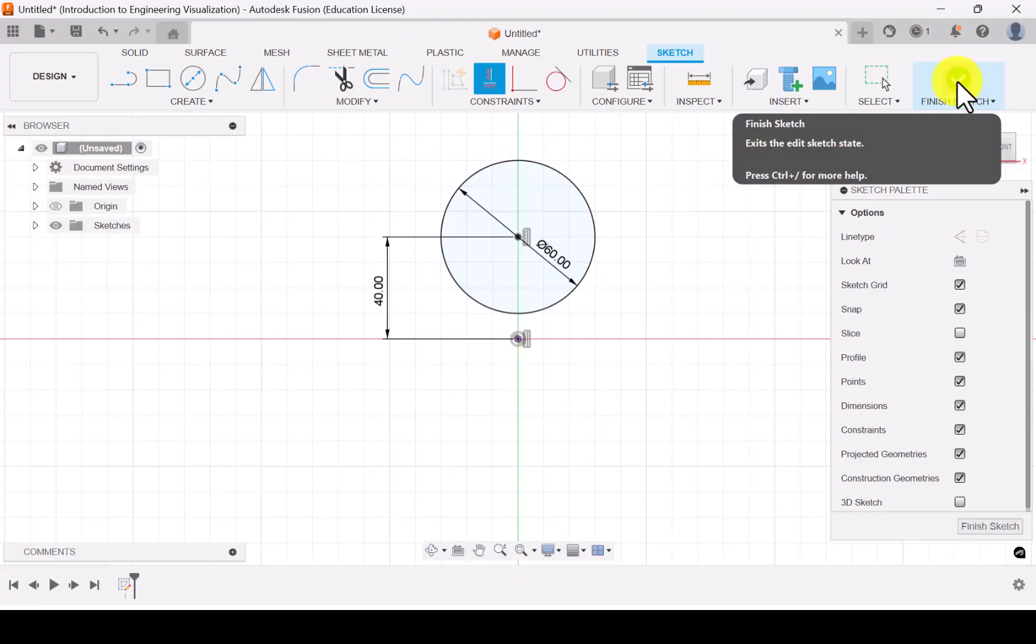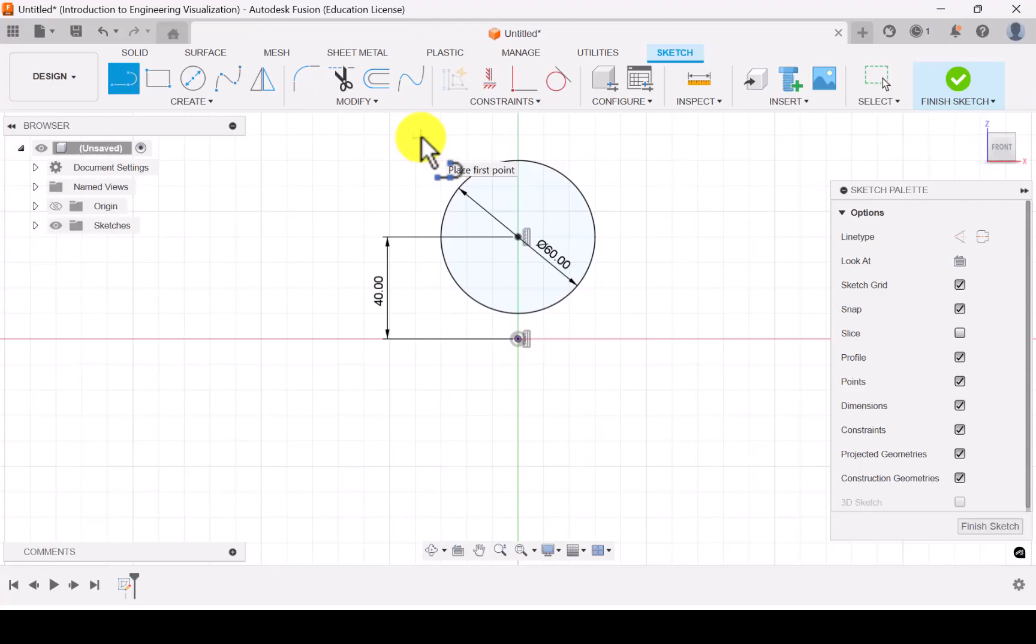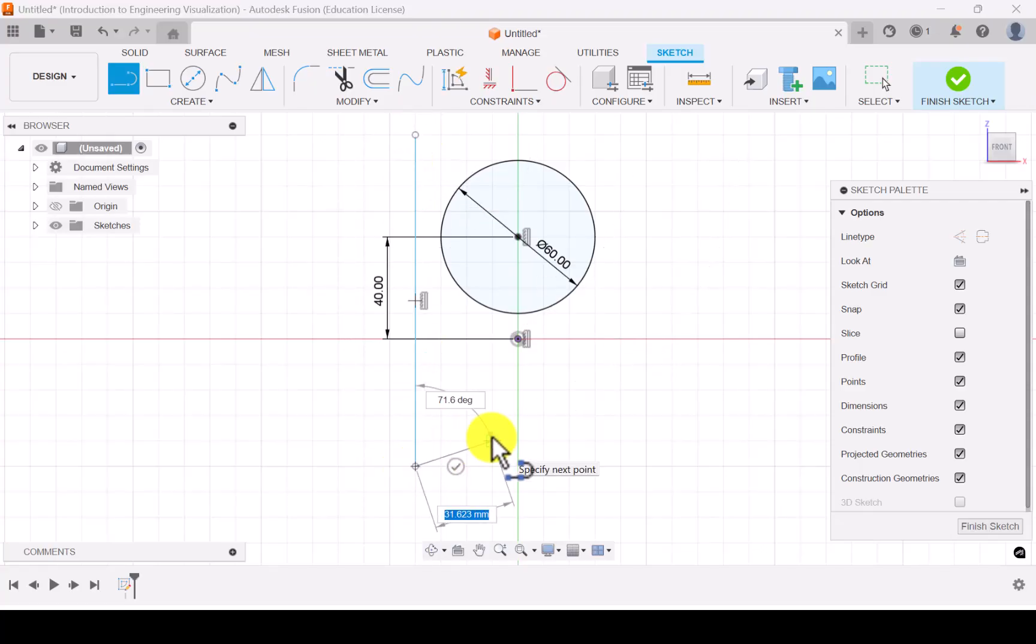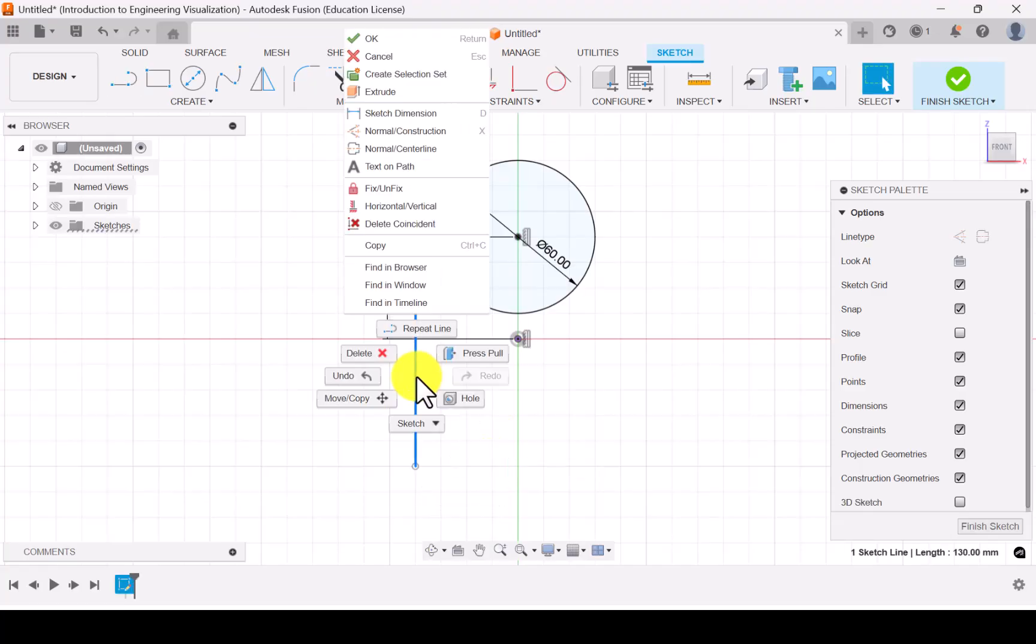But whenever we want to rotate a plane we need an axis. So for that rotation axis let me draw a construction line tangent to the circle. So let's draw one line over here.